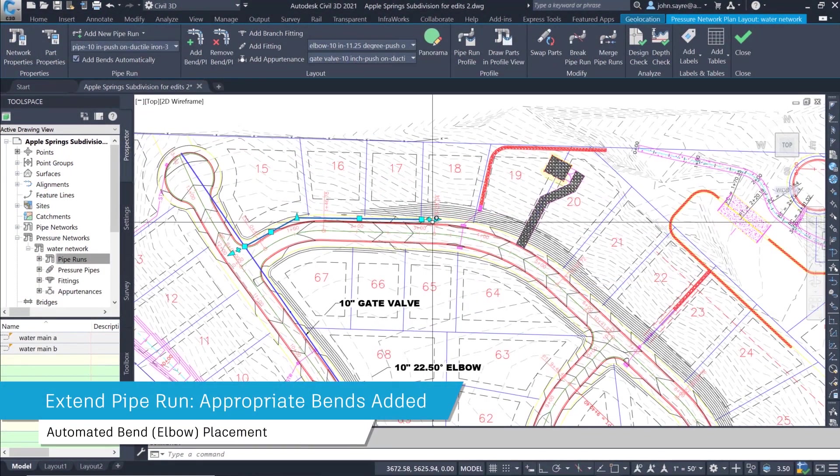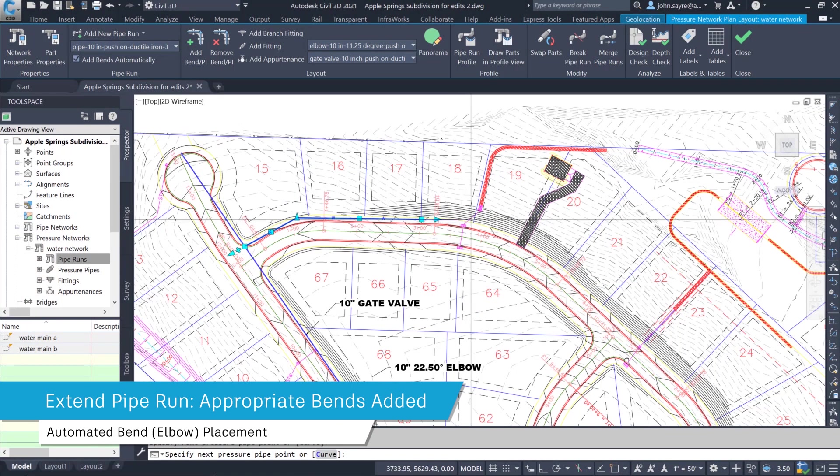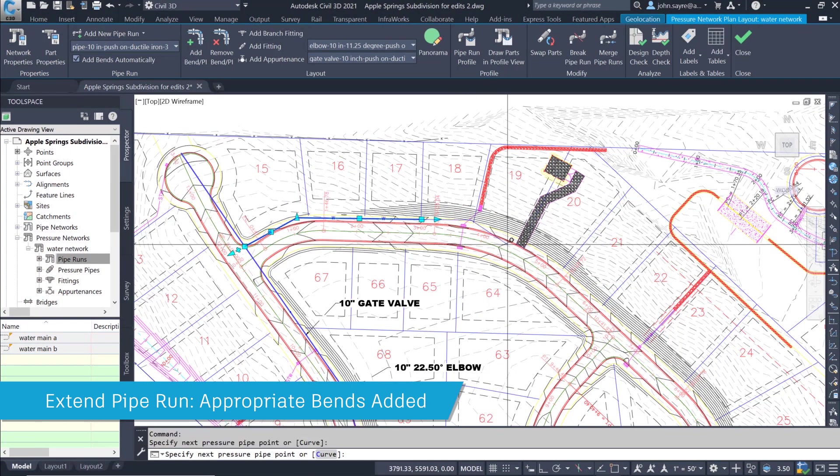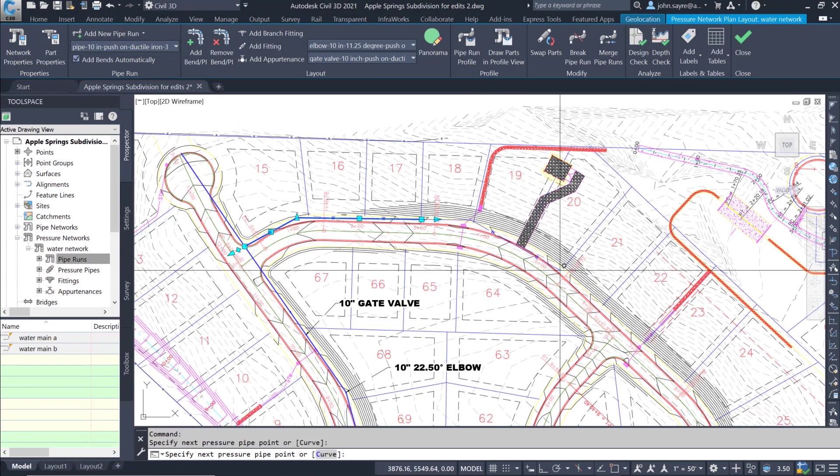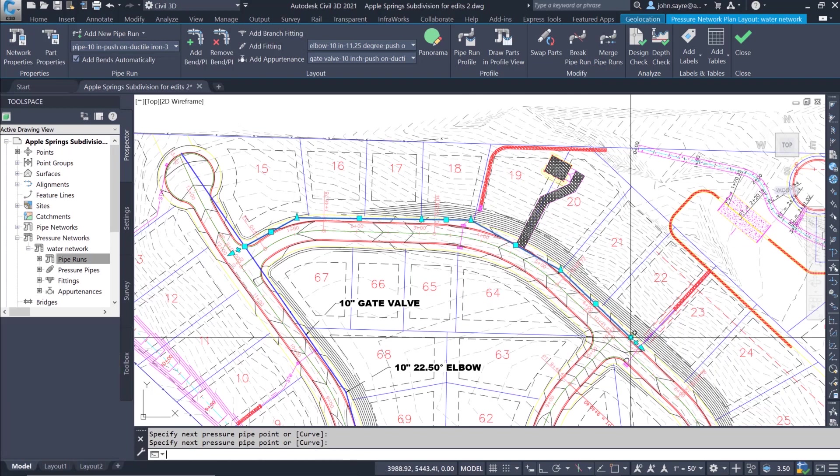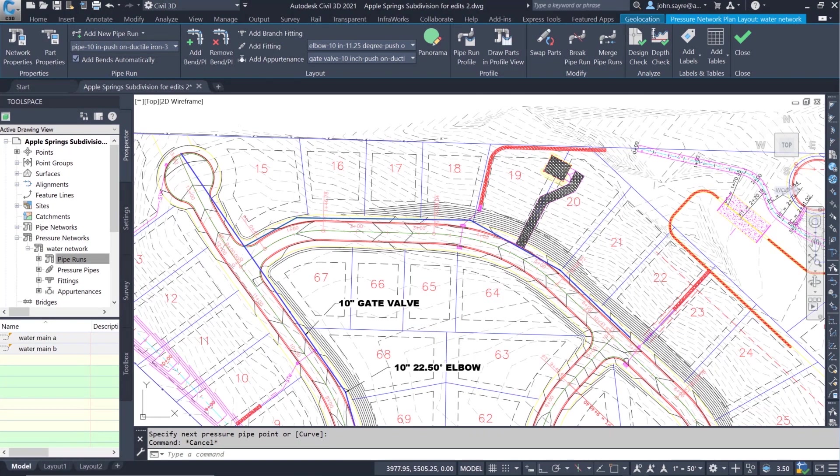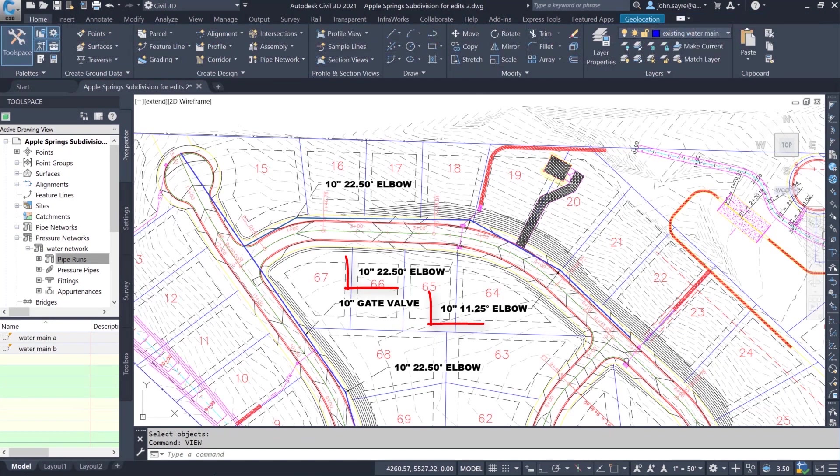Now when a user extends a pipe run, at each horizontal bend location the appropriate elbow is added. No more manual process of adding elbows after the extension has been laid out.